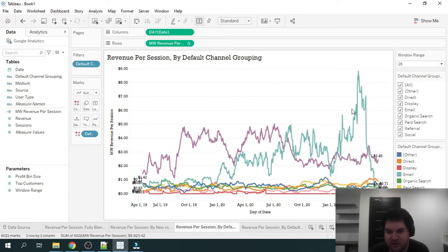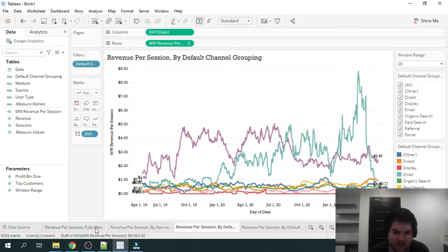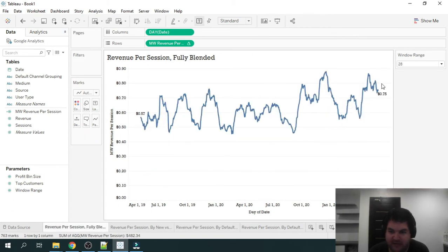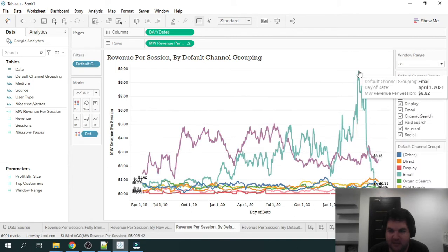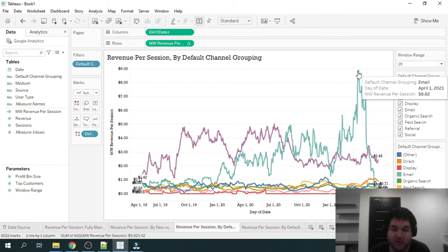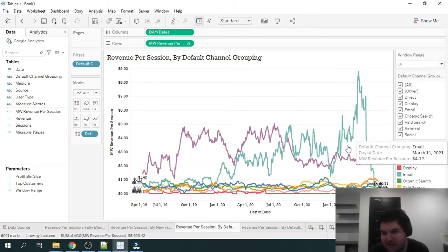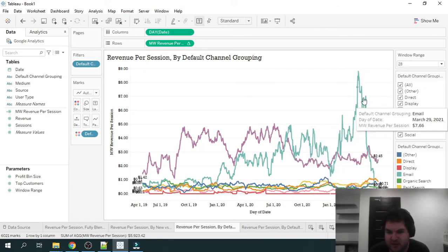So we've got all these groups. The first thing that sticks out here is obviously email, we've got a huge spike up here. If you remember, we looked over here, our average is 75 cents. And over here with email, we see it's over $8. So over 10x revenue per user per session from email.